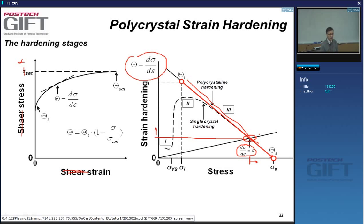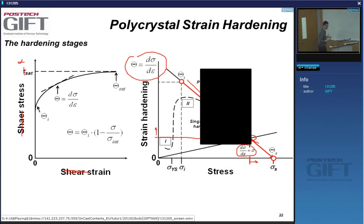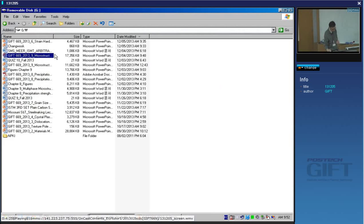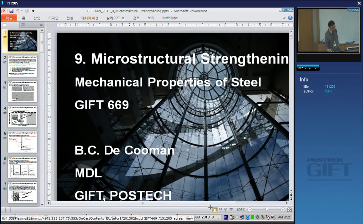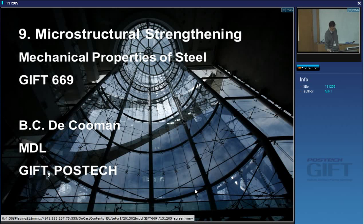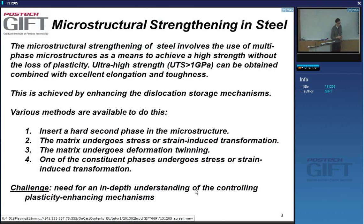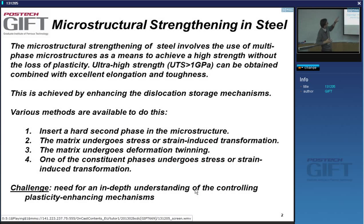There is a need to go into alternative concepts, which is what we're going to be talking about now: microstructurally strengthened steels. One of the things we can do is insert a hard second phase in the microstructure. It seems counterintuitive that you'd improve plasticity by adding something hard, because you would think that putting something hard in the microstructure makes a composite effect — stronger, but not necessarily accumulating more dislocations to get more strain hardening.